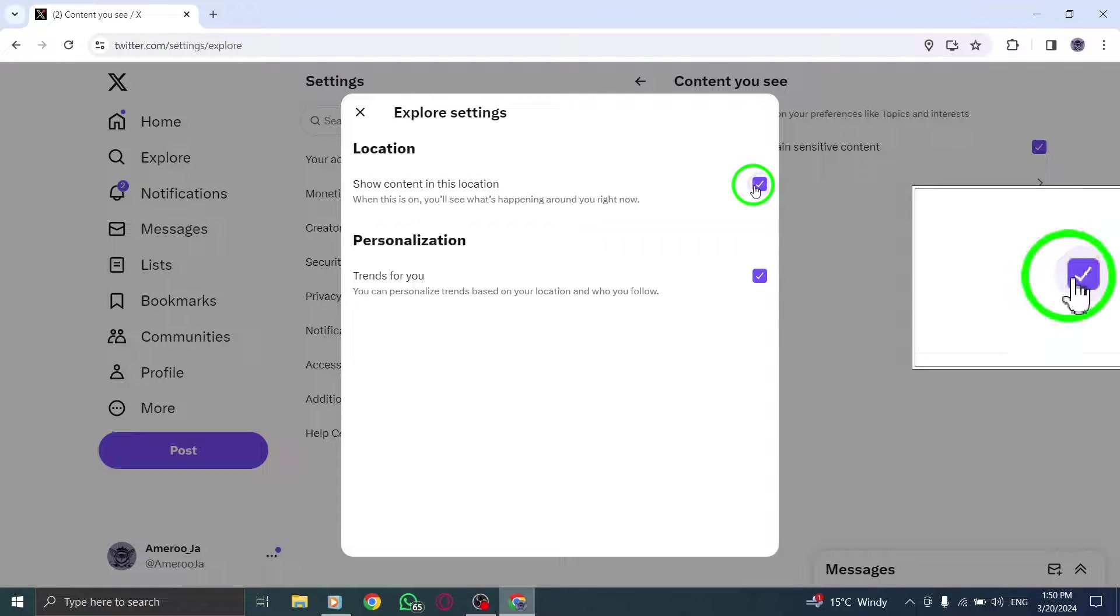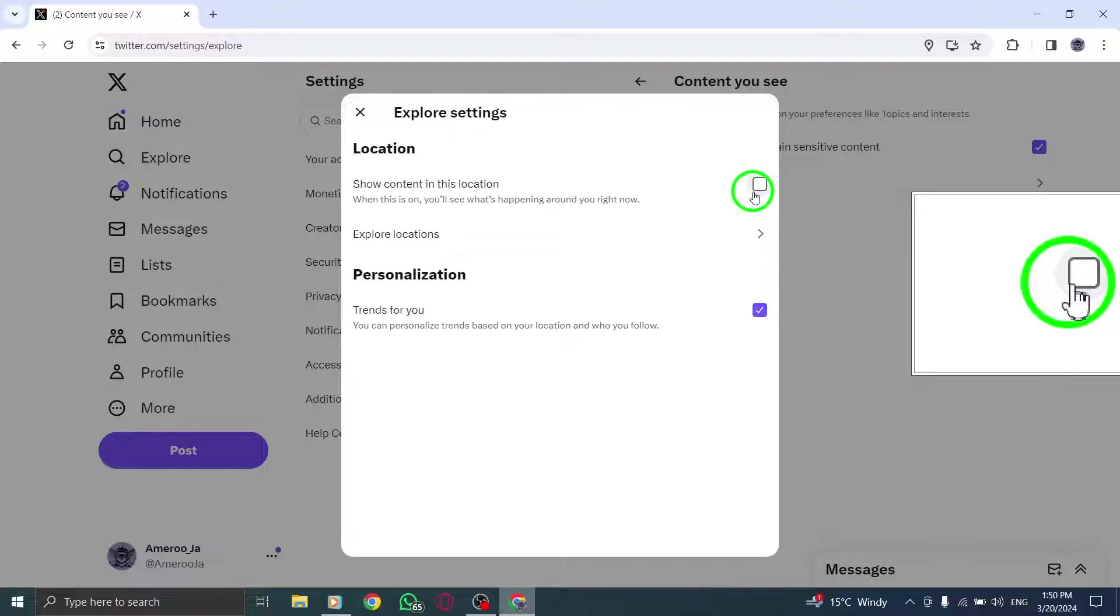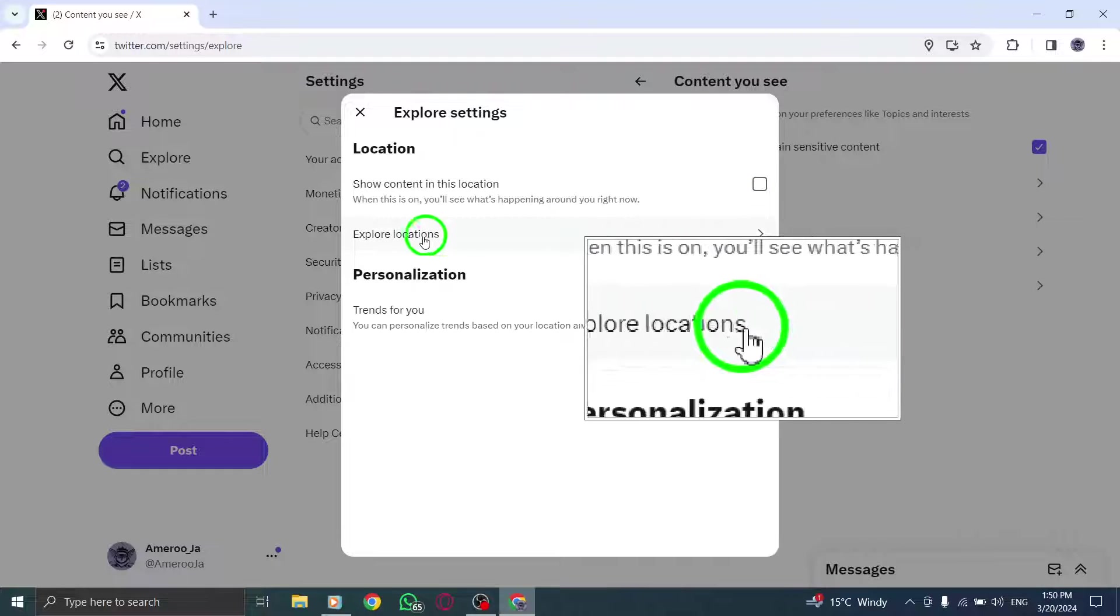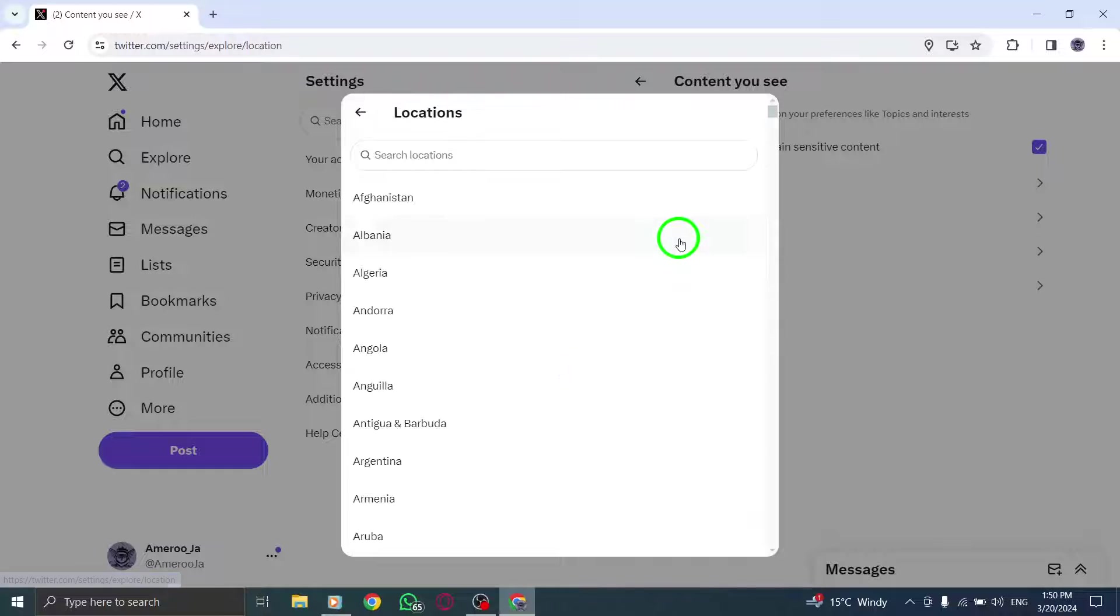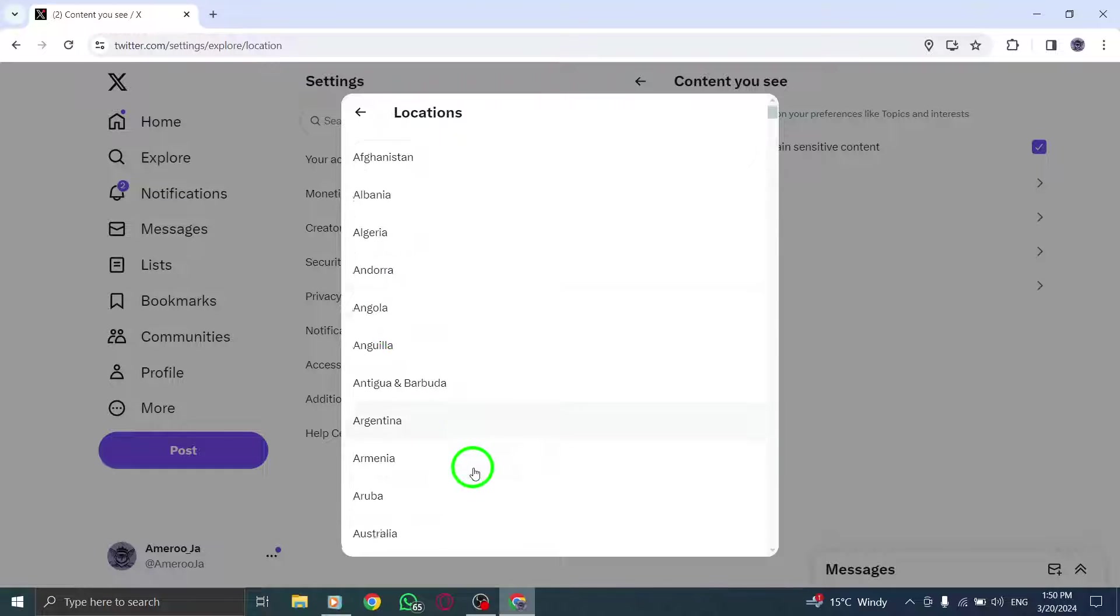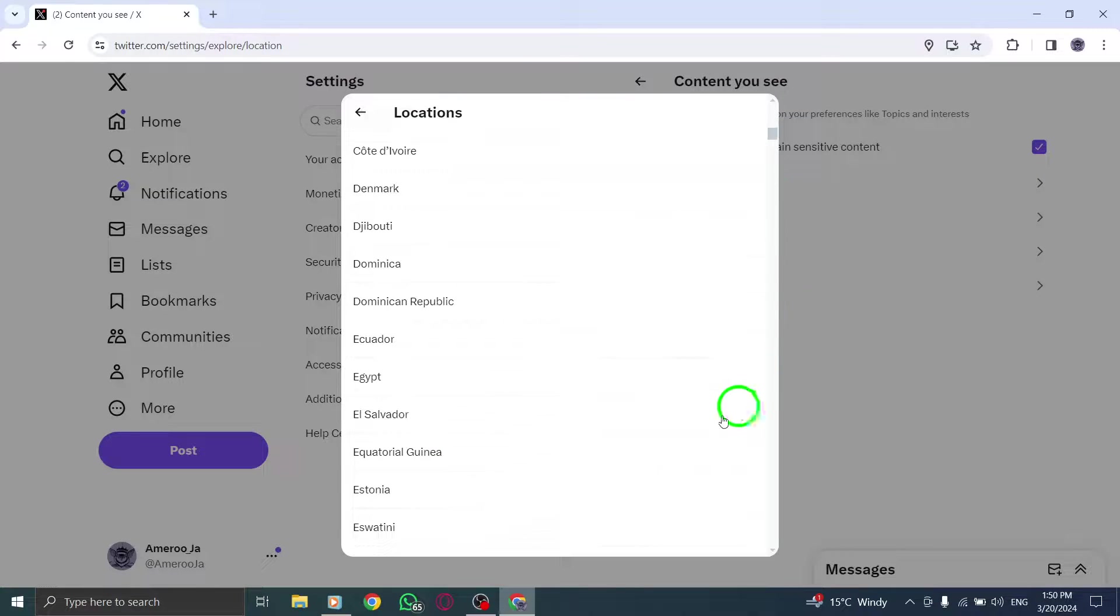Scroll down to the Explore Locations section, where you'll find a list of countries. Select the country of your choice to see trends specific to that region.